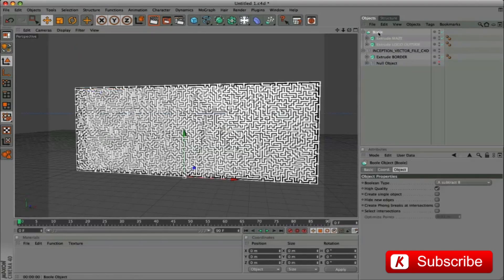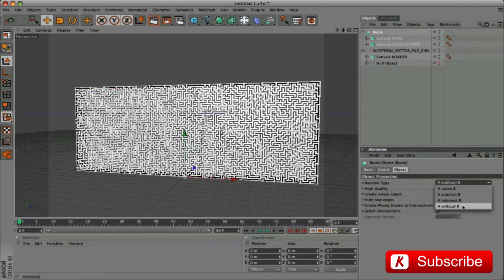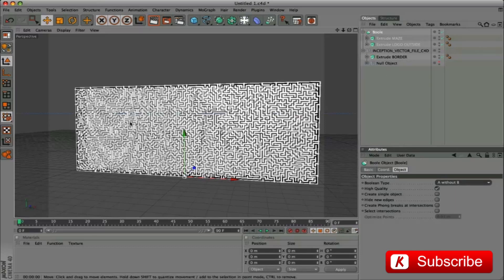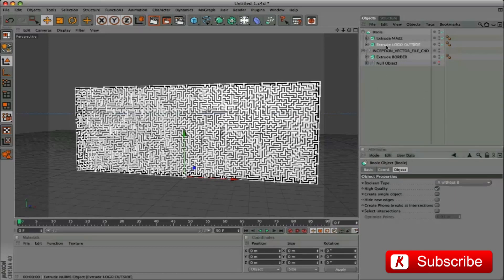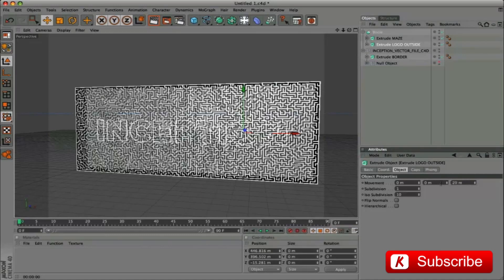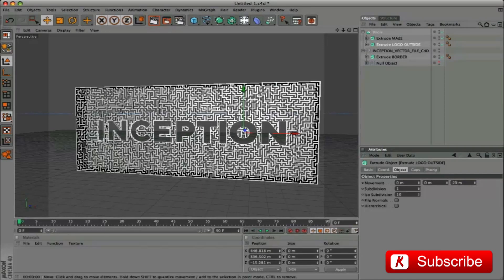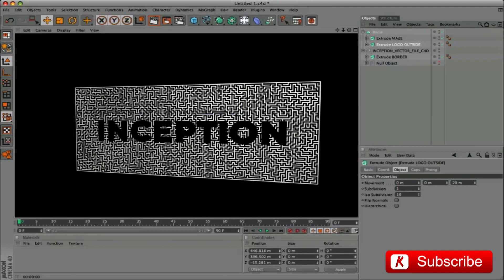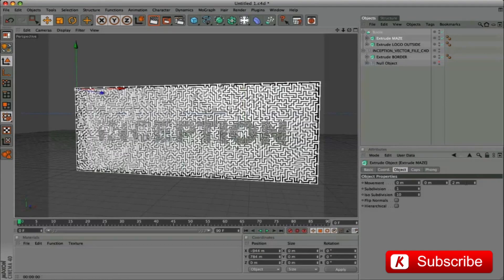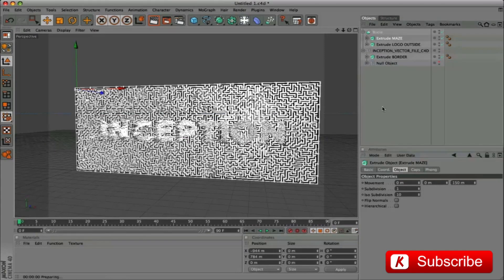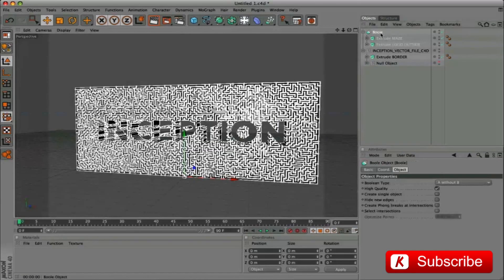We apply the type boolean A without B. Increase the extrude depth from 10 to 20 to get the result. In the logo outside, insert depth value from 20 to 200. Finally, in extrude maze, depth value from 2 to 150. Rename this object maze.